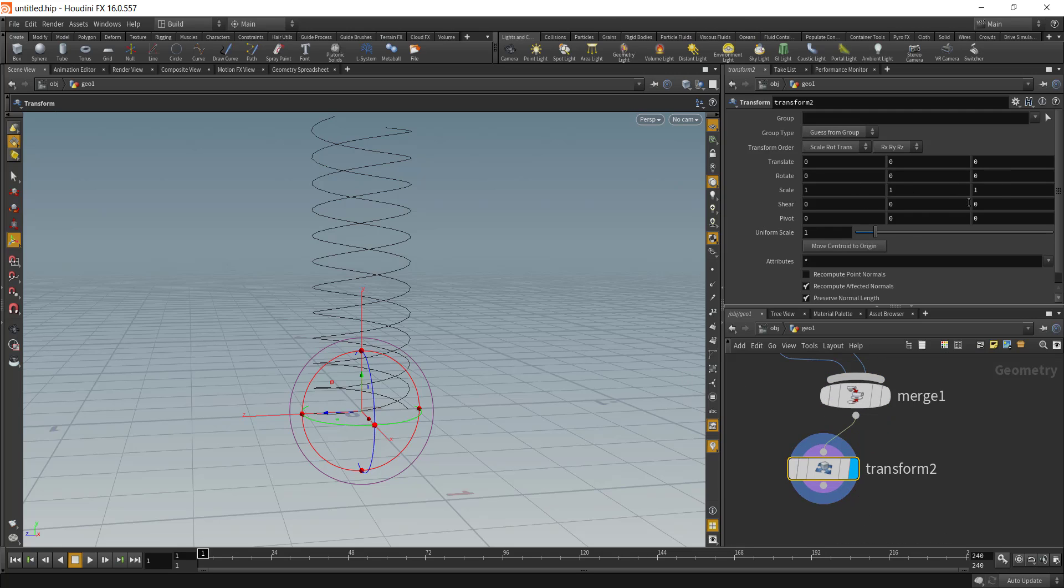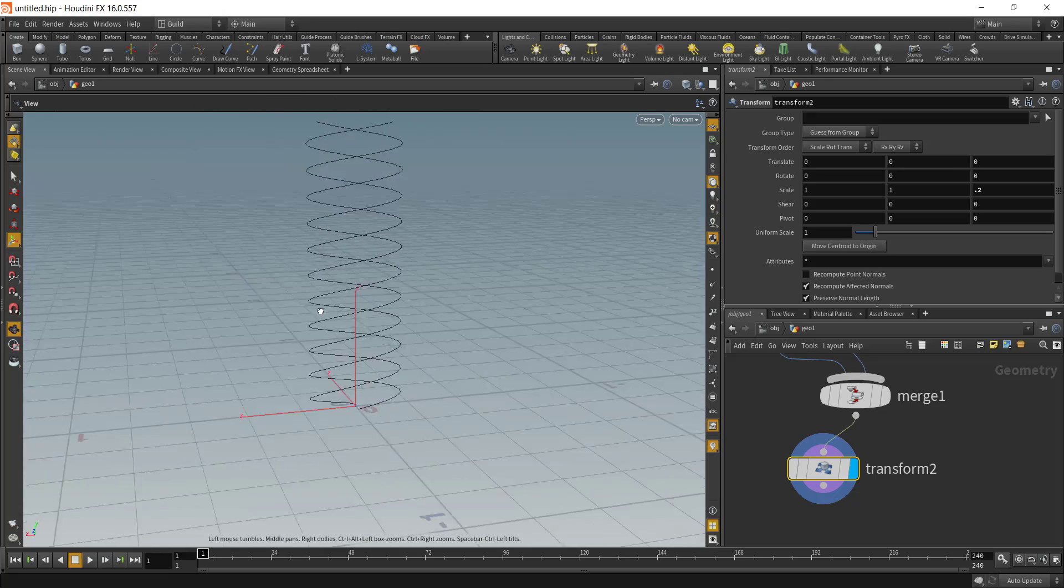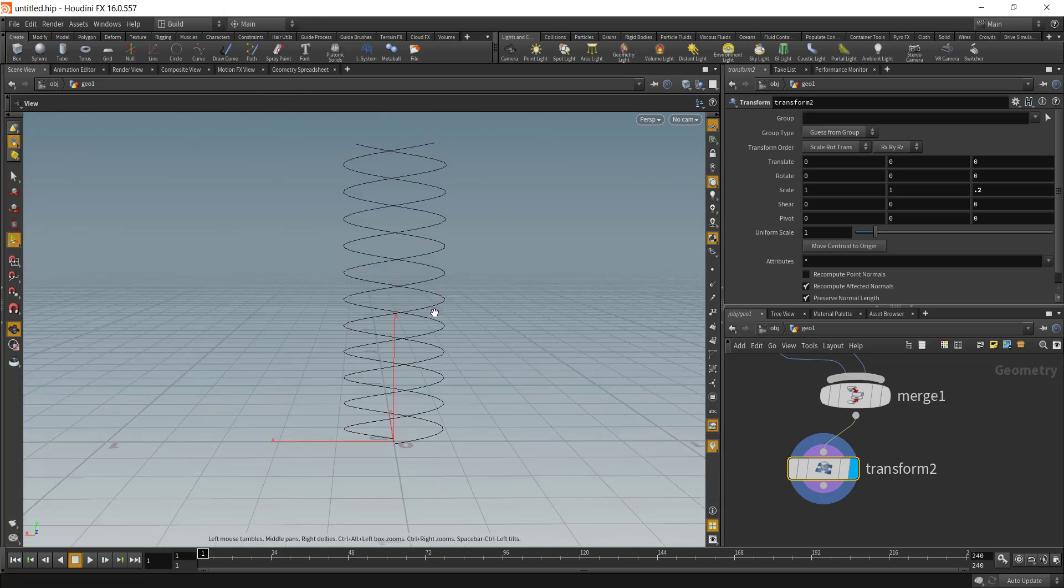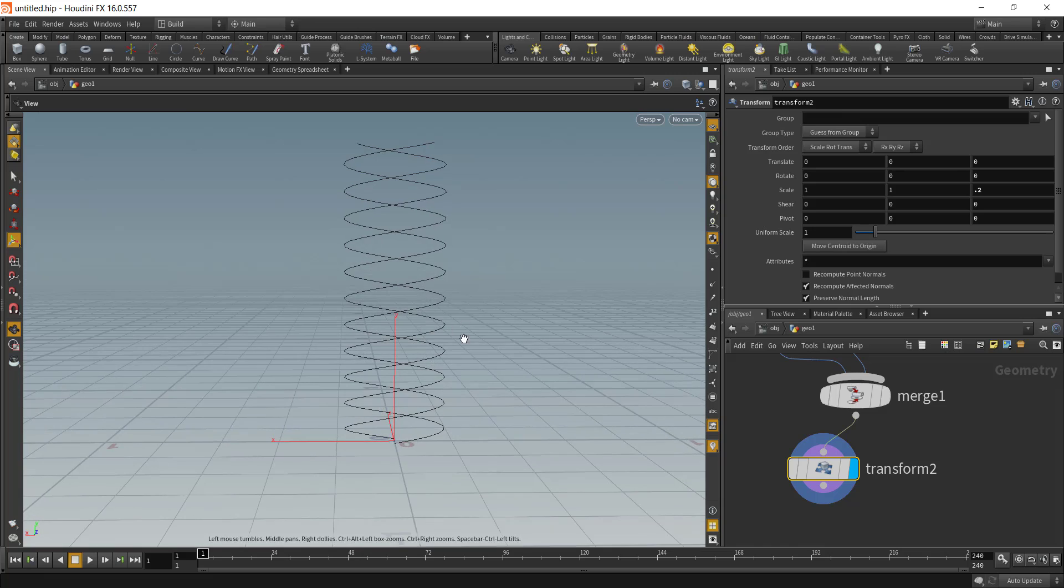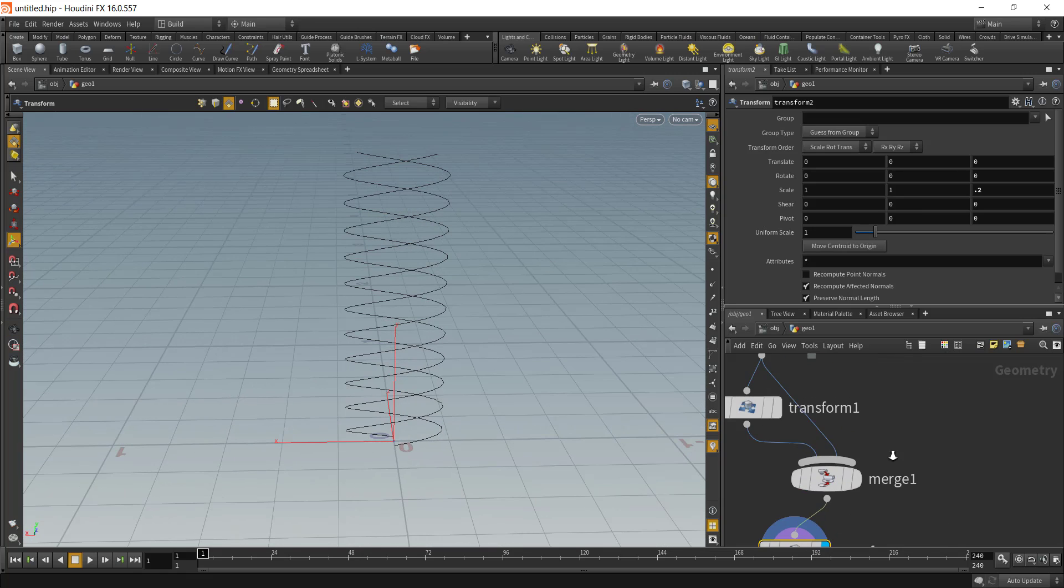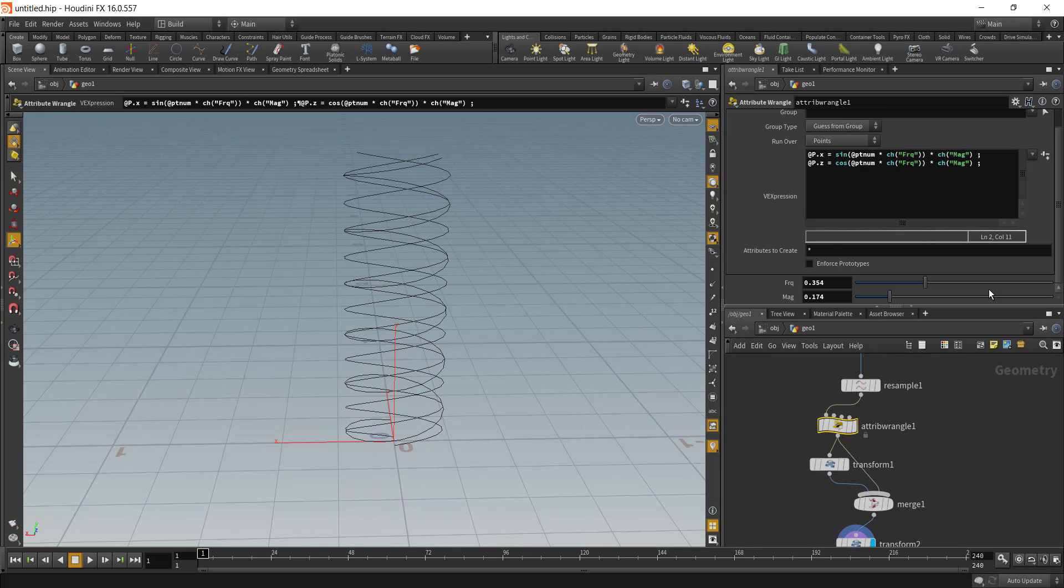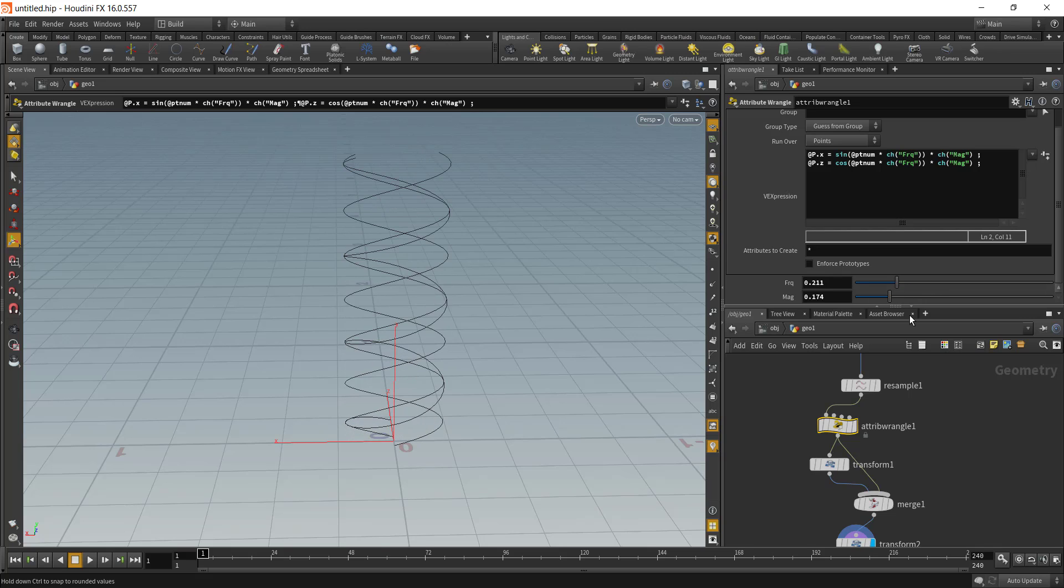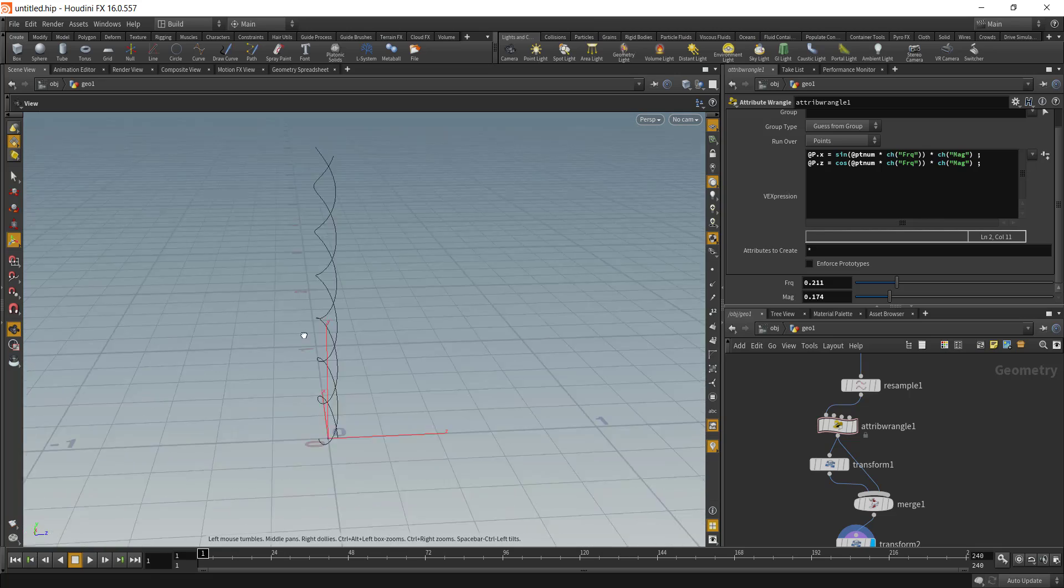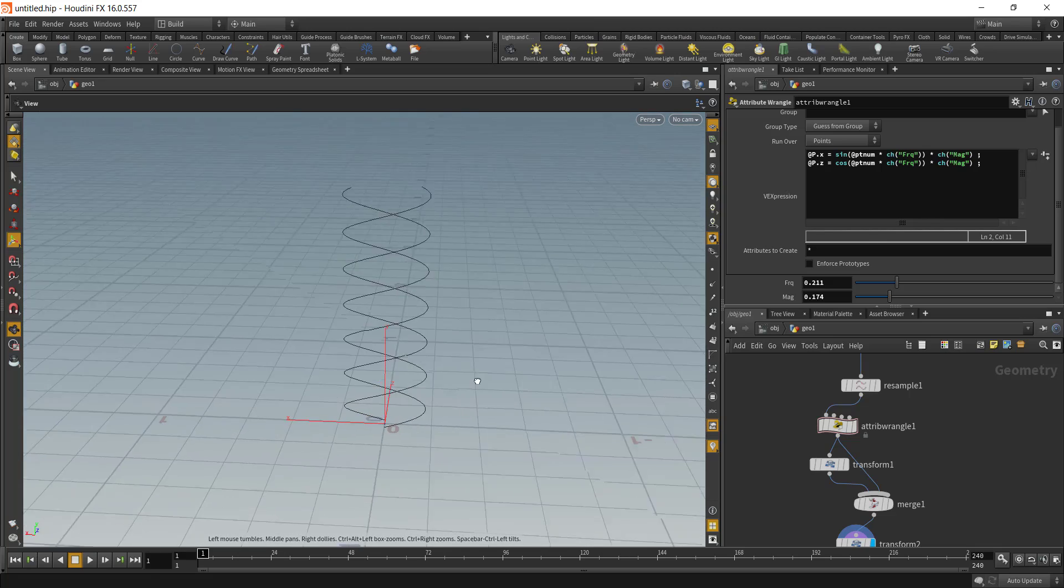What we can do is add another transform node under the merge and then decrease the scale value. If I go with 0.2 you can see we are getting the shape, but right now it looks a little too big so maybe we can decrease the amount of frequency. This gives us a shape that we want.